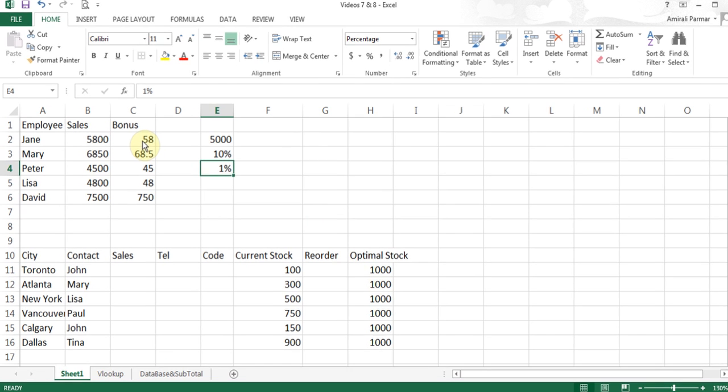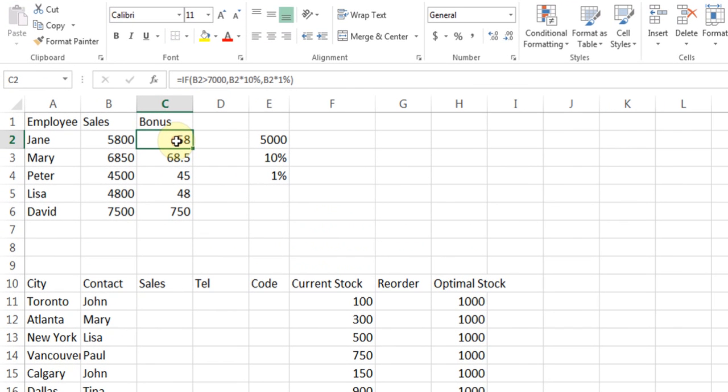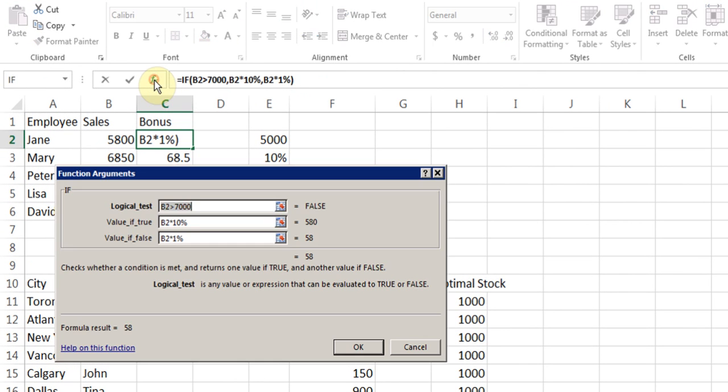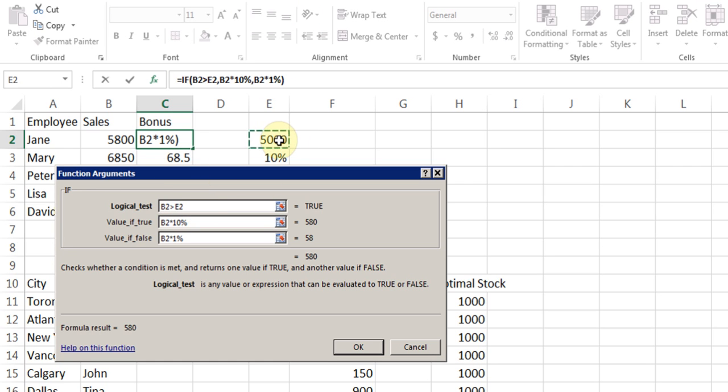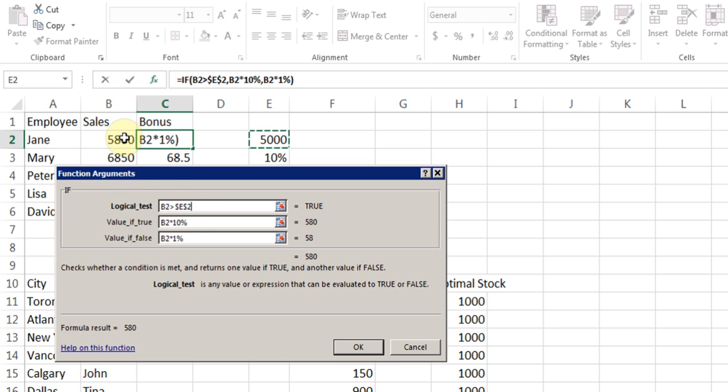Below that, I'll put 1%, so that's the thing they will get if they don't sell more than 5000. Now I'll go to C2 and start the FX. Instead of typing 7000, I'll click on the cell that has the number. So B2 greater than whatever is in E2. I'm going to make it absolute by pressing the F4 key on the keyboard, which makes it absolute by putting the dollar sign because I want everybody's sales to look at the value that's in the cell.